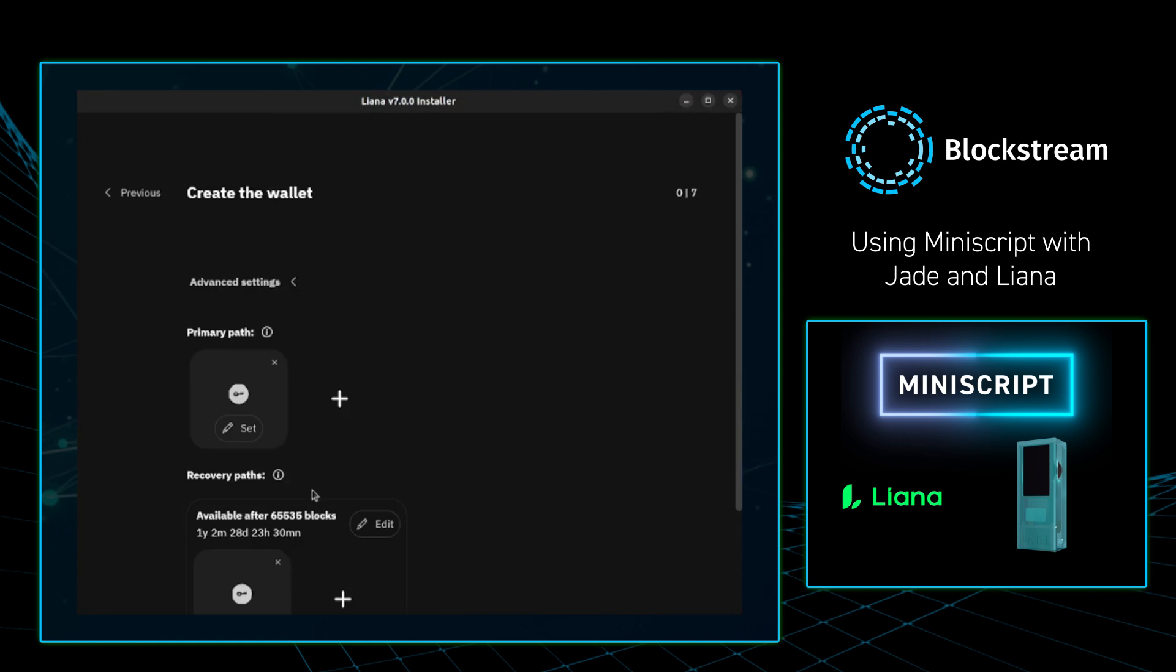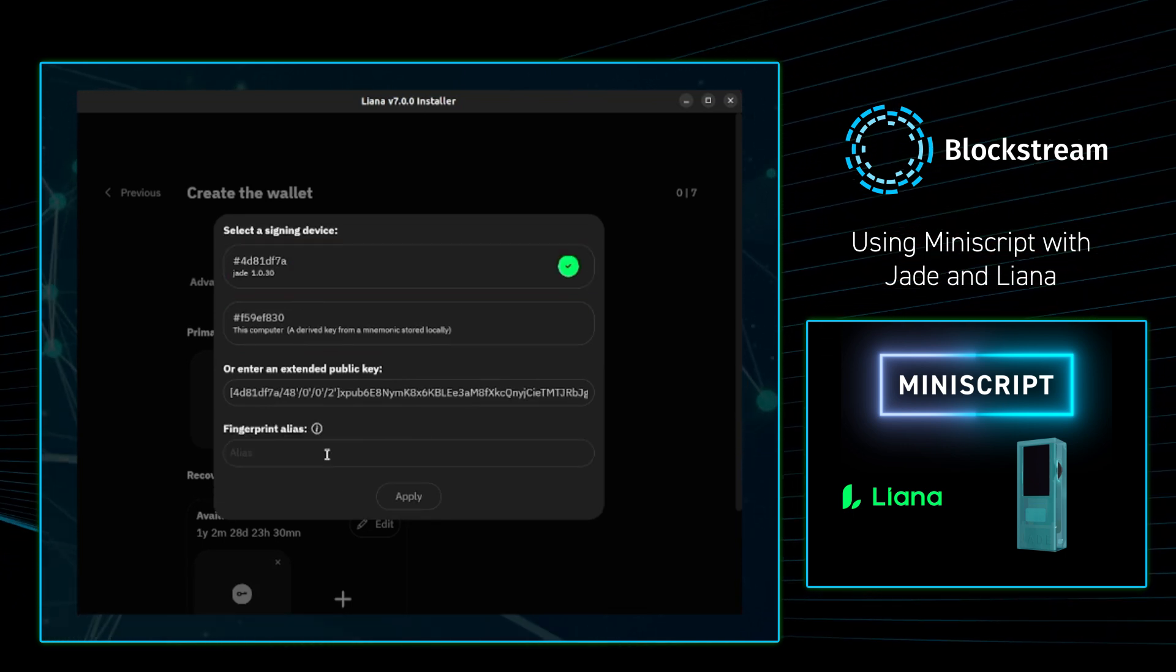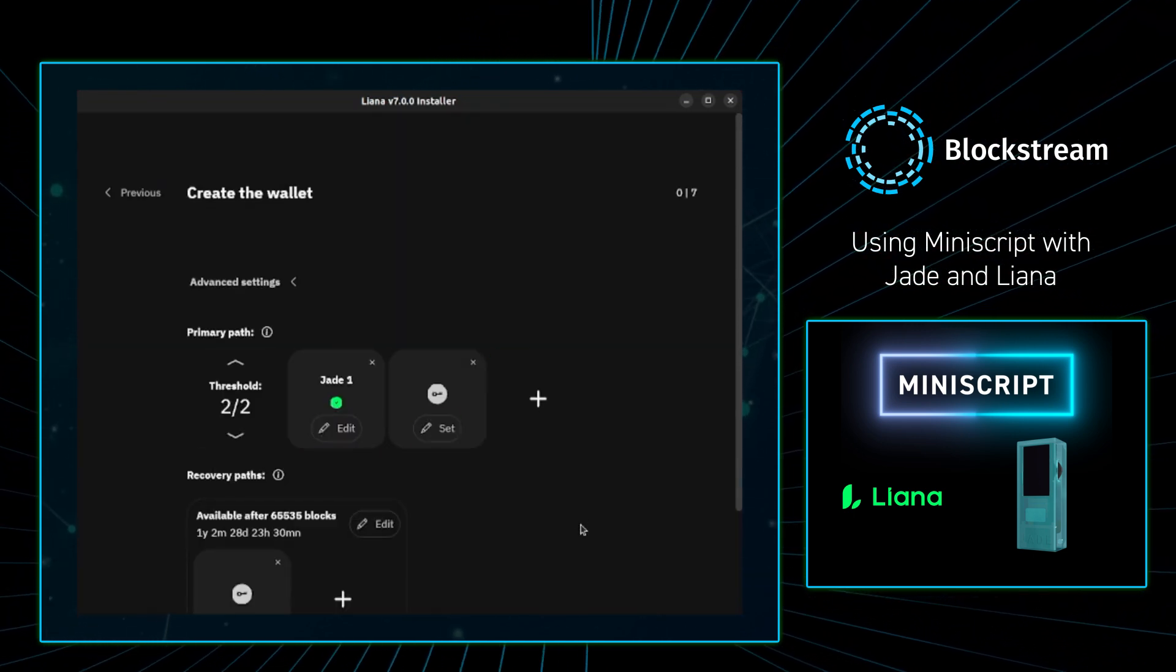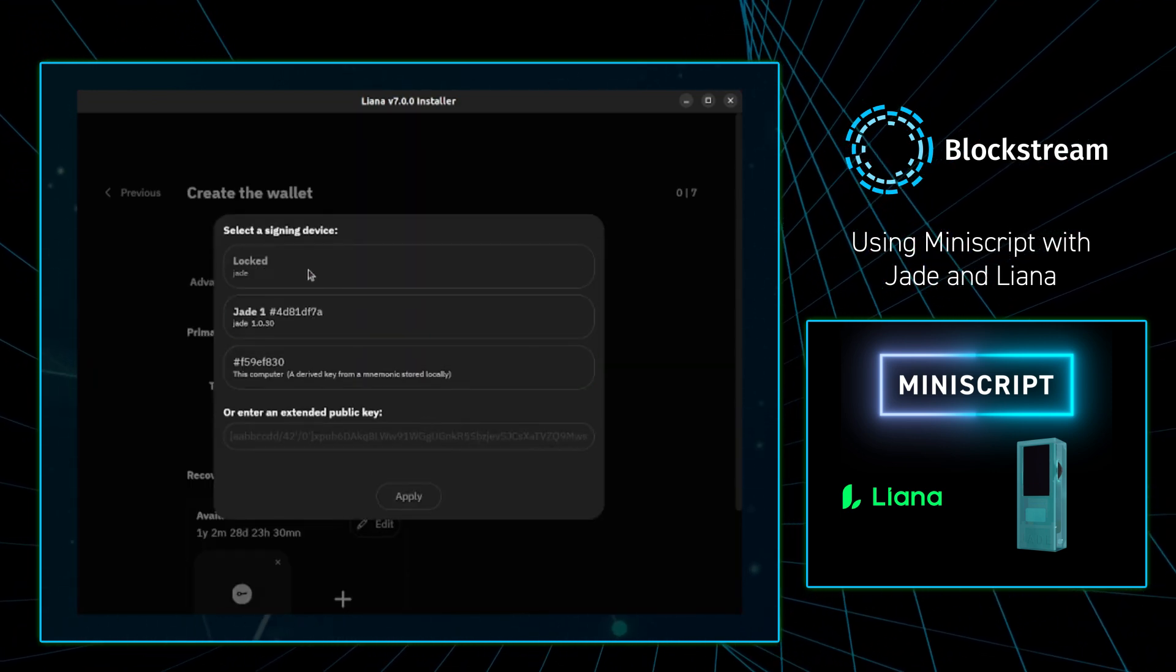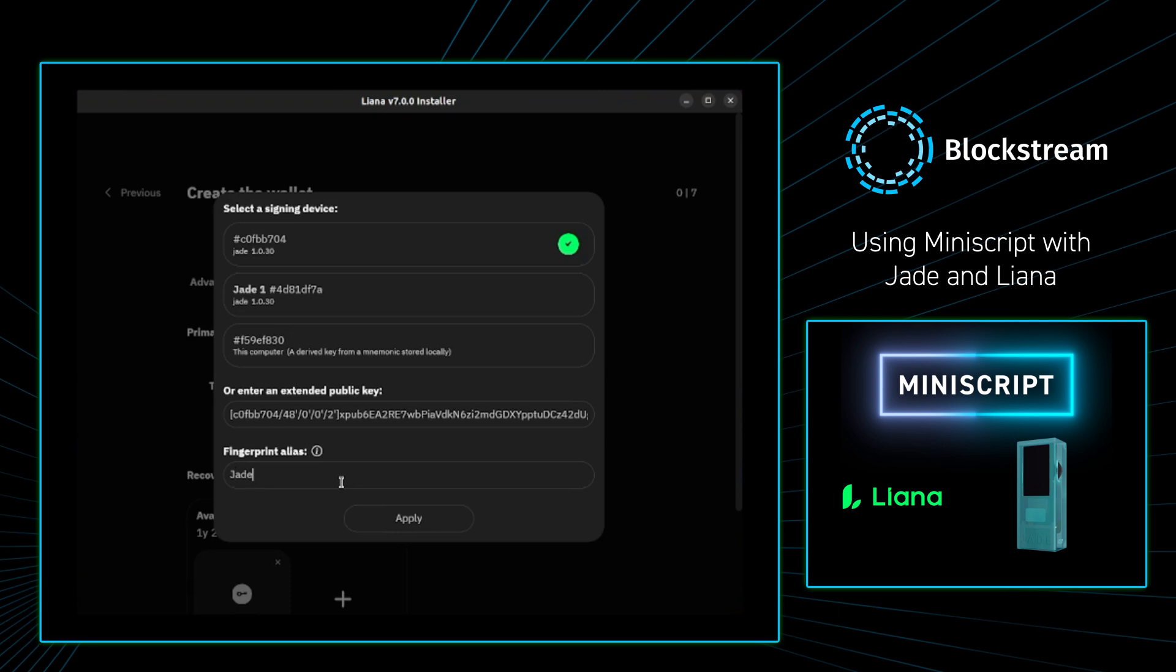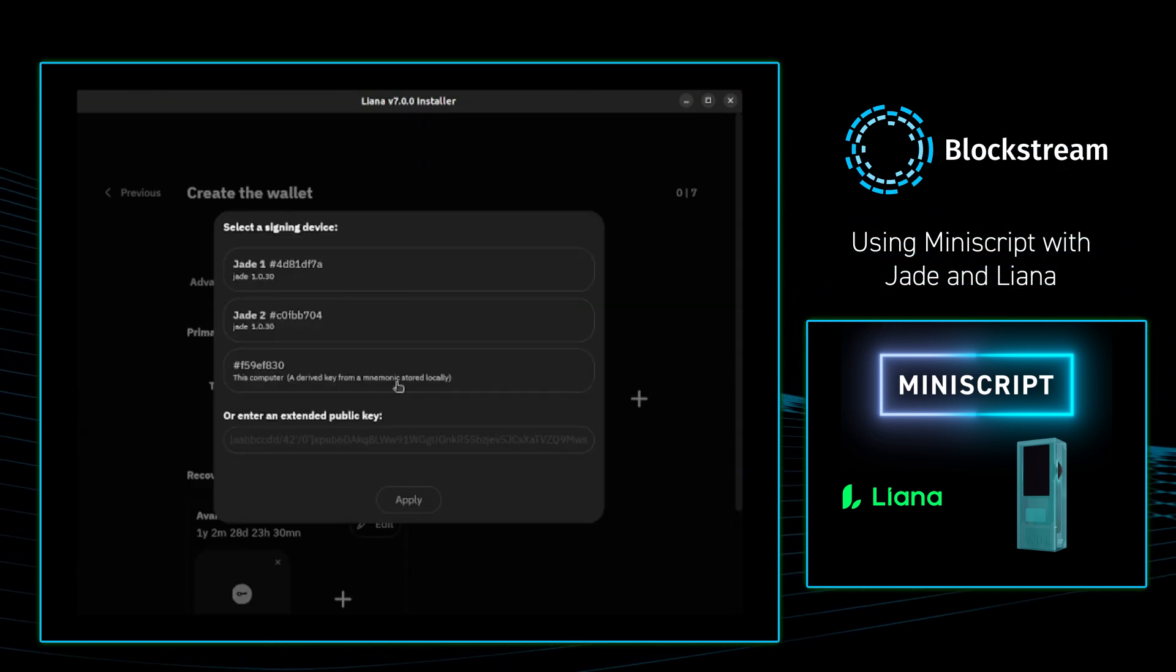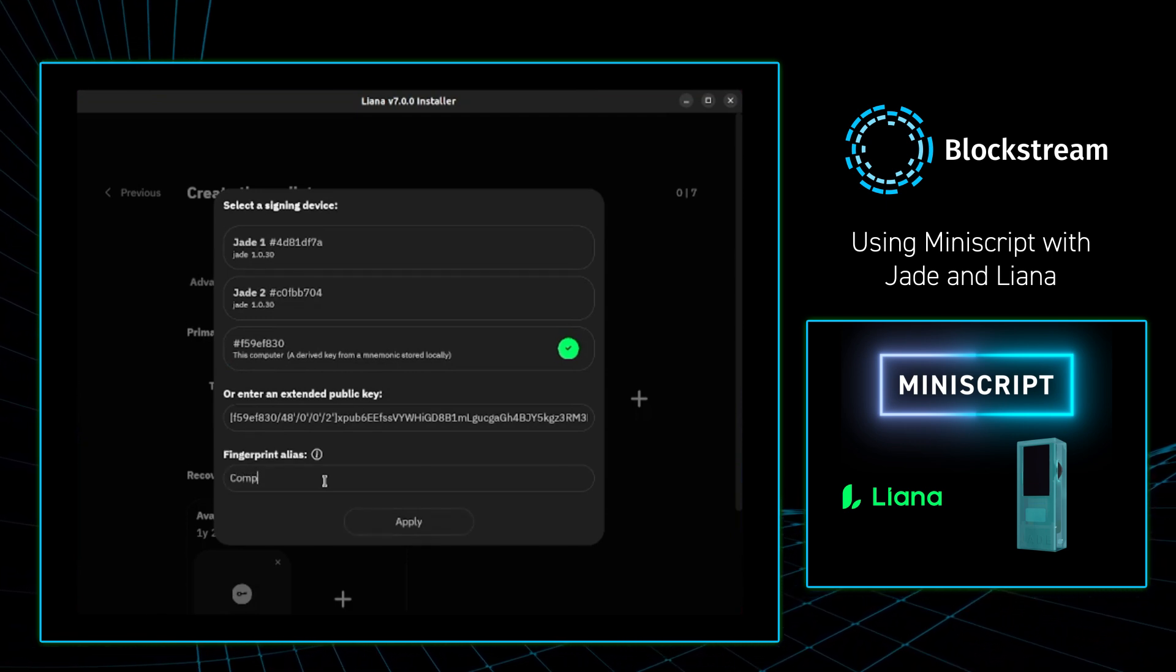In my Liana wallet, I'm going to create a new wallet, and once I do that, I'm going to select which keys I want to assign this wallet. In the background, I'm unlocking my Jade, and once I unlock my Jade, I get to select it and then give it a name. In this example, I'll name it Jade1. Then, I'm going to select a second key to assign the wallet, and I'm in the background going to unlock my second Jade. Once I unlock my second Jade, I'm able to select it, and then again, name this device. From there, I'm going to select a third key to assign the wallet, and actually, I'm going to select my computer. Liana will give me 12 words for this key. You'll see that in a little bit. I'm going to name it computer.